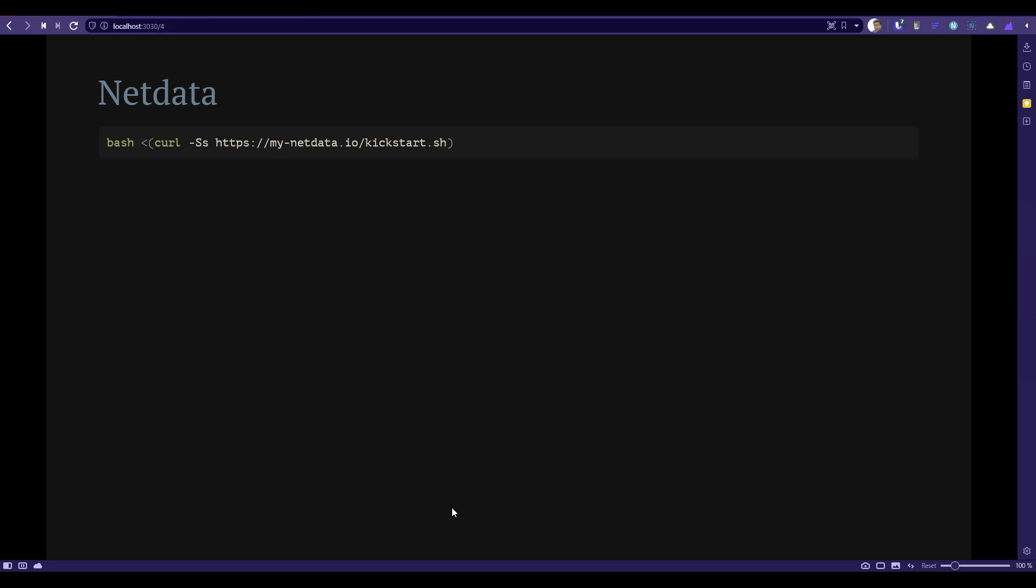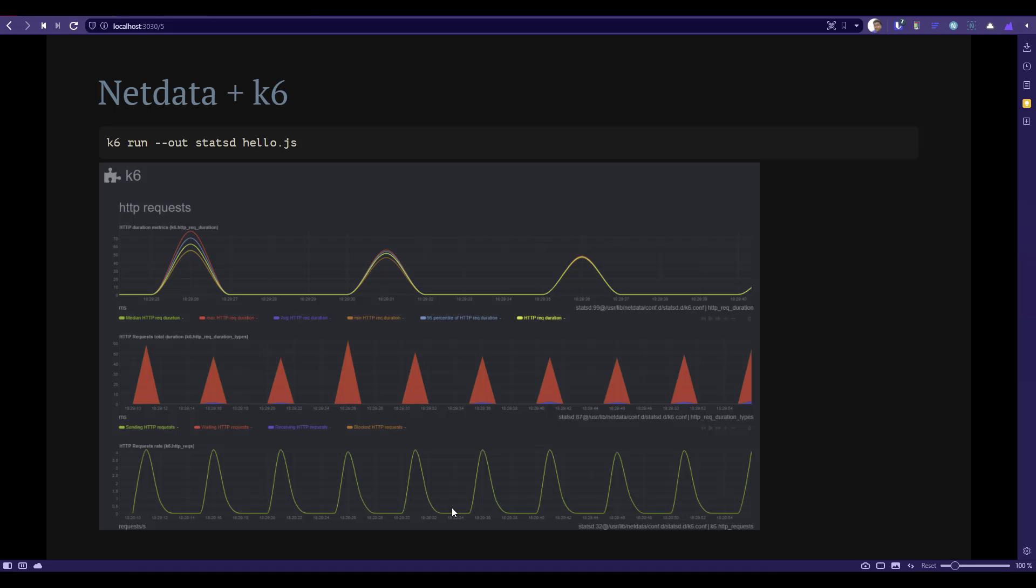To install Netdata, as I mentioned earlier, you have to just execute only one command, rest everything will be taken care. If you have your k6 test ready, you can start your k6 and publish your metrics to statsd. Netdata will pick up this statsd and publish it to your dashboard. No need to install statsd separately. When you install Netdata, it will be installed along with the Netdata packages.